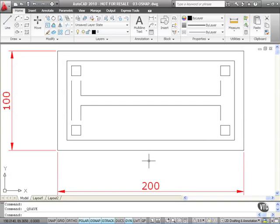We're now going to look at utilizing object snaps in AutoCAD 2010. Object snaps allow you to snap to particular parts of particular objects. For example, with a line you could snap to the two endpoints or the midpoint. We're going to have a look at drawing some lines using object snaps.